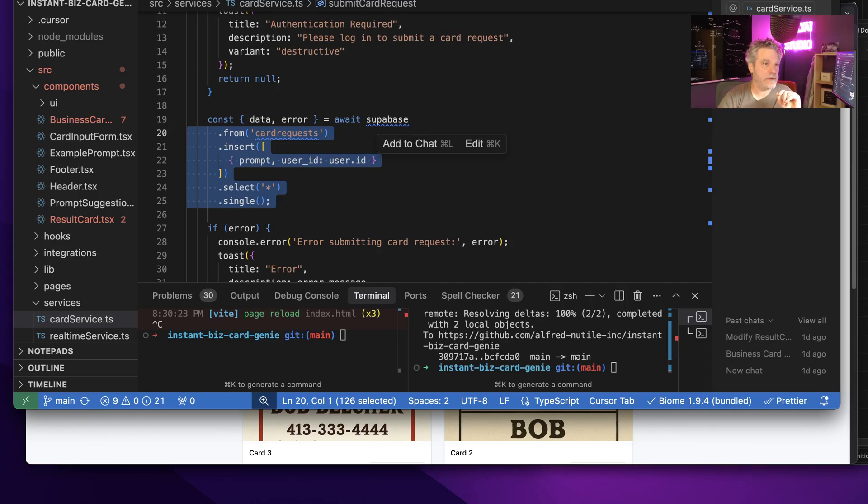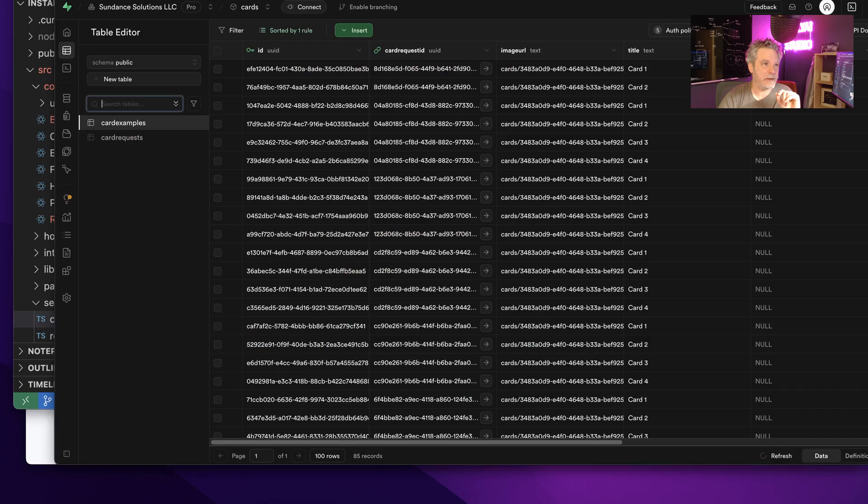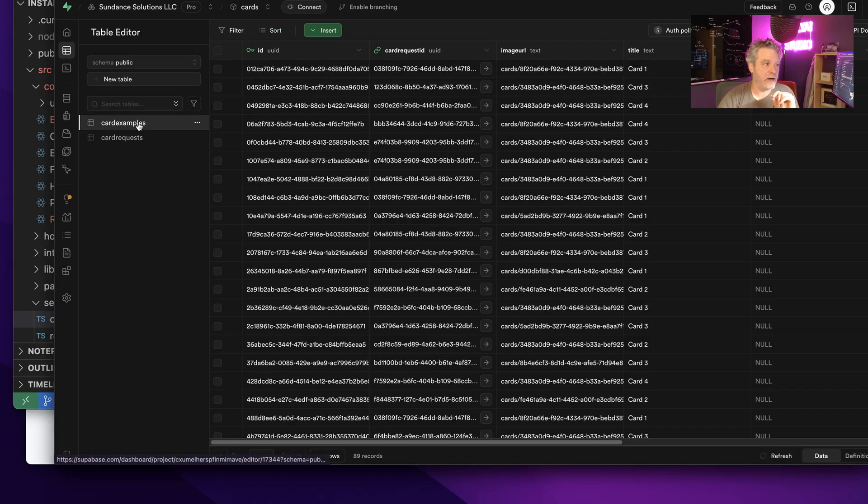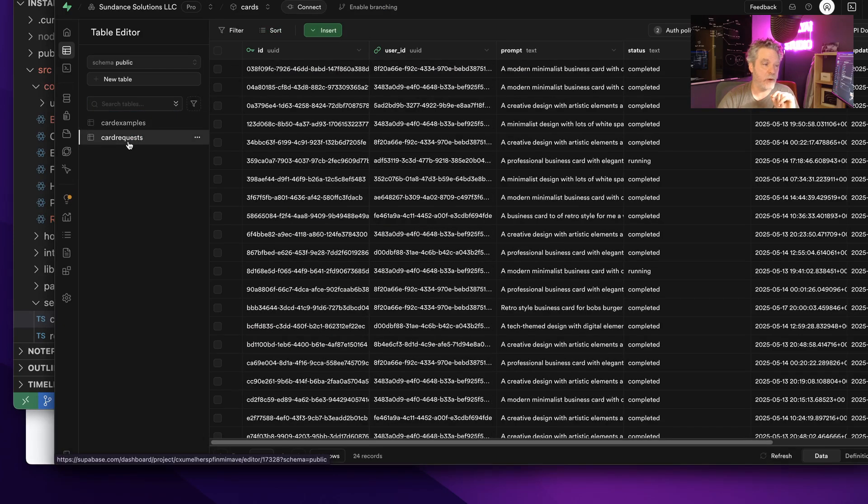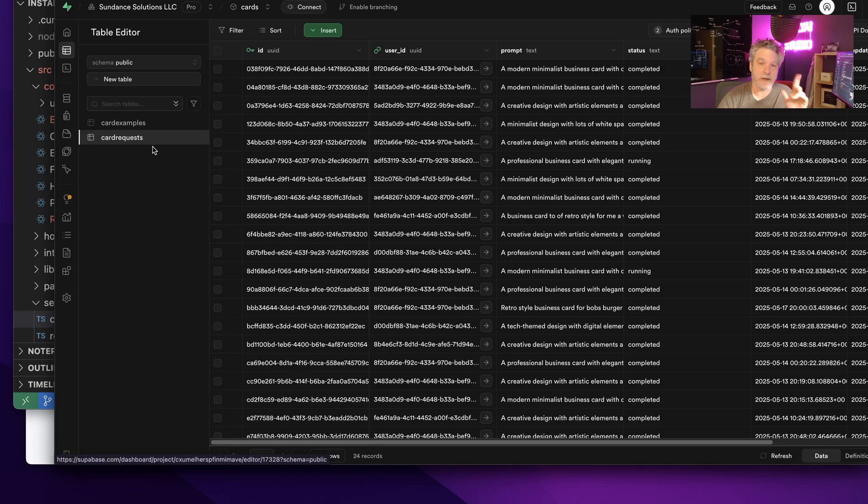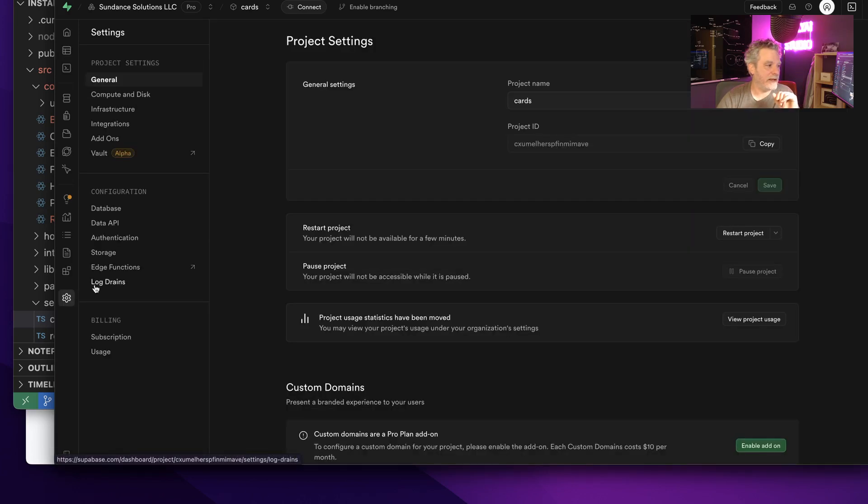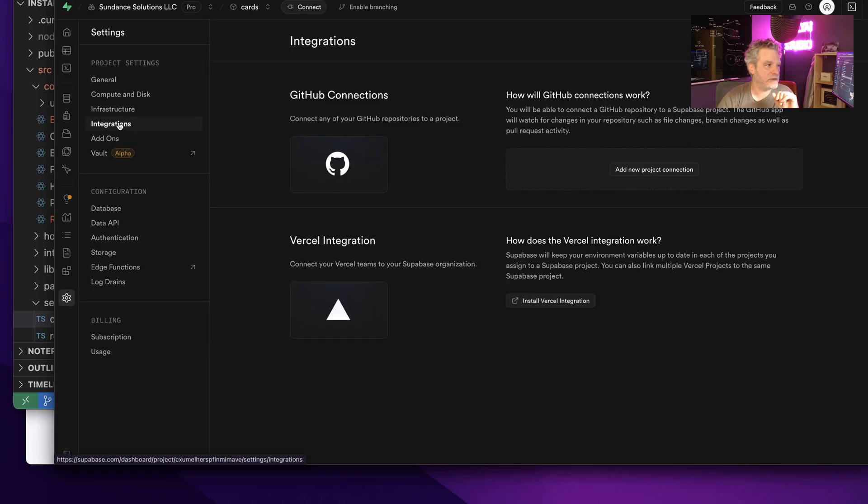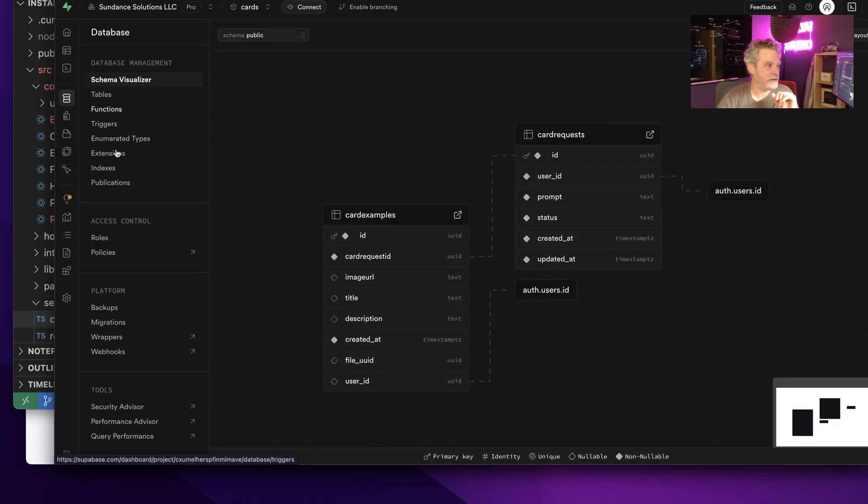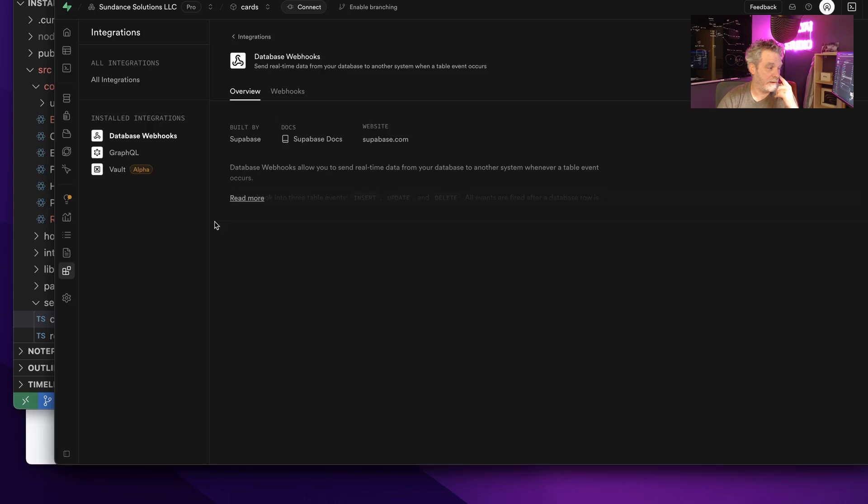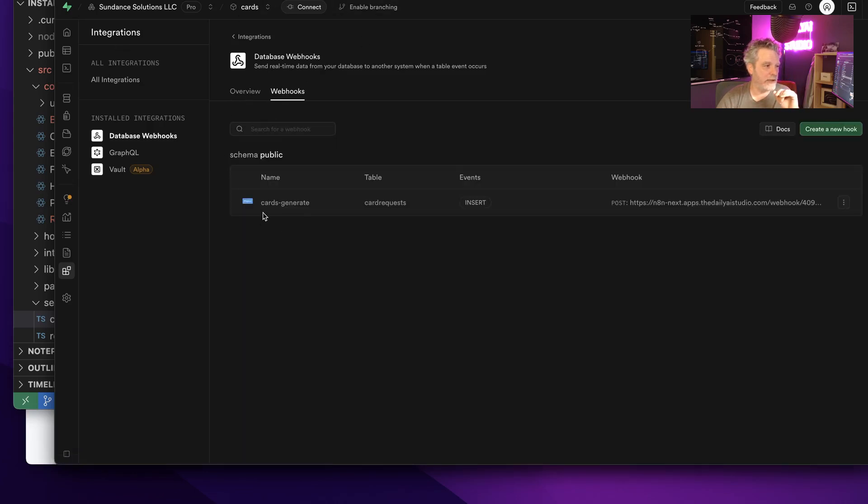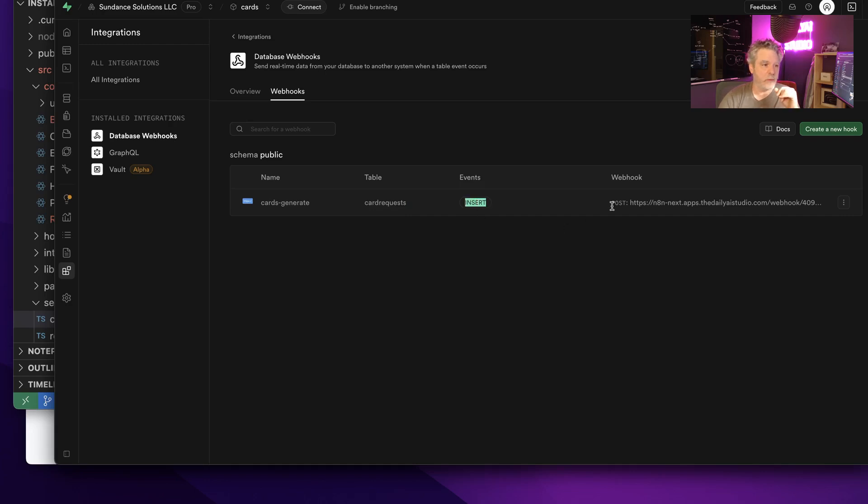But then when we do that, what's happening is we're triggering an n8n event. So back here they did a card request because I'm great at naming things. And then back here I said, when someone writes database webhooks—actually there's another way to get there too. There's a webhook here that says when someone writes to the table on insert only, we're going to then hit our n8n.